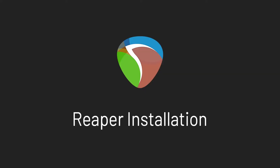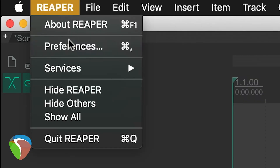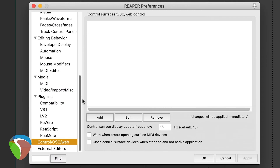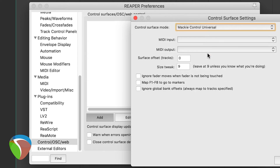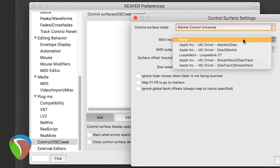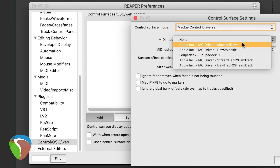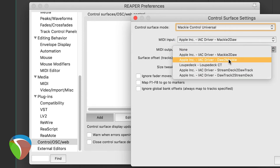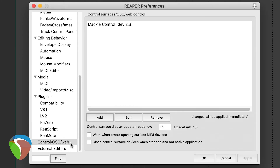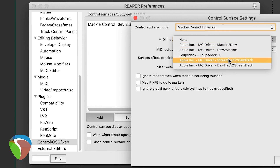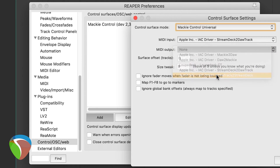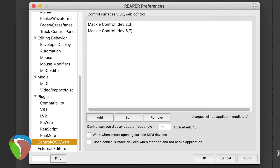Launch Reaper and go to Reaper Preferences. On the left pane scroll down to Control/OSC/Web. Click Add, and under Control Surface Mode select Mackie Control Universal. Set MIDI input to the IAC Driver Mackie to DAW and MIDI output to DAW to Mackie. Click OK, then click Add once more. Add another Mackie Control Universal — this time MIDI input is Stream Deck to DAW Track and MIDI output is DAW Track to Stream Deck. Click OK and OK again.